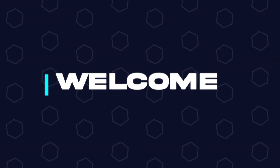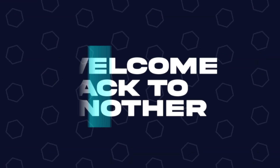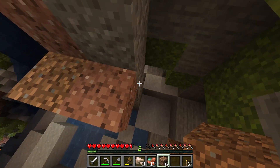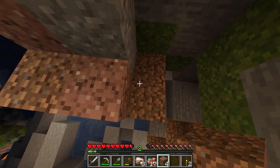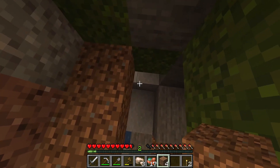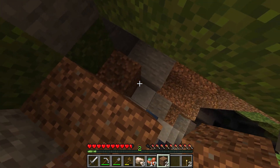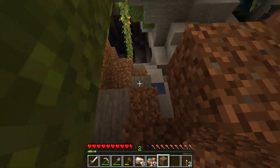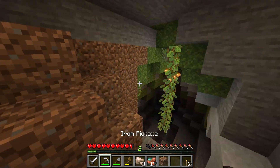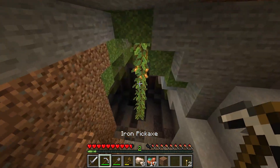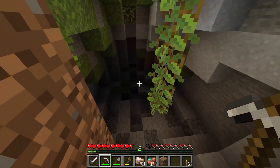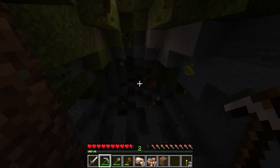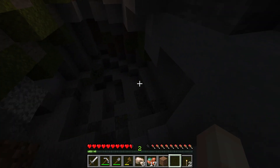Hey everyone, and welcome back to another BisectHosting server tutorial. In today's tutorial we're going to go over default Minecraft commands. We'll first go over vanilla Minecraft commands, then Bukkit commands, then Spigot and Paper, and then finally SpongeForge. Before we get started, you do have to have OP permissions in order to do any of these commands on a server.